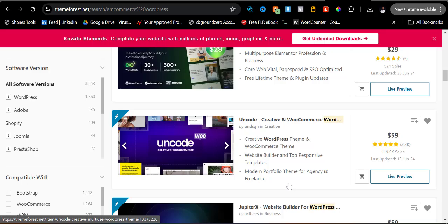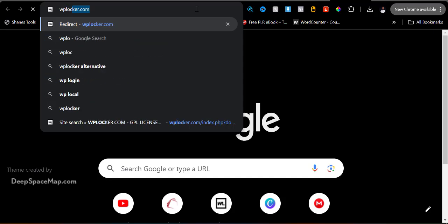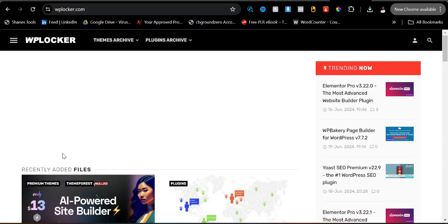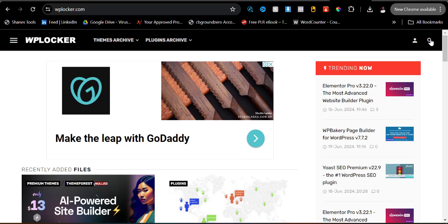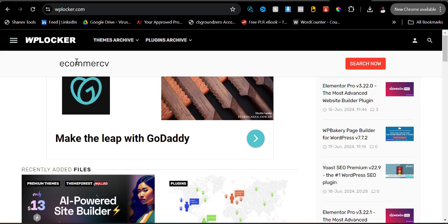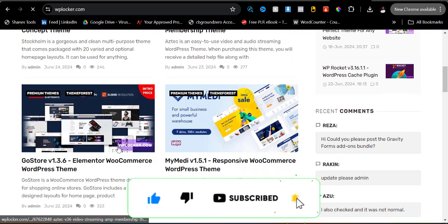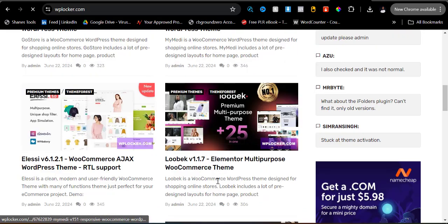But I will be showing you how you can access all of this without paying a single penny. The first site is called WP Locker. Once you come to WP Locker, all you need to do is come up to this search icon on the top right-hand side, click on it, then type the name of the template you want — for example, I'll search for 'e-commerce' and hit search. You'll be shown many e-commerce templates.